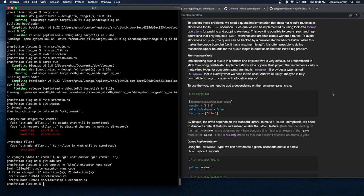The crossbeam crate provides a type named ArrayQueue that is exactly what we need. Implementing such a queue correctly and efficiently is very difficult, so it's recommended to stick to existing well-tested implementations. One popular Rust project implementing various mutex-free types for concurrent programming is crossbeam. The type is fully compatible with no-std crates with allocation support. To use it, we need to add a dependency on the crossbeam-queue crate.